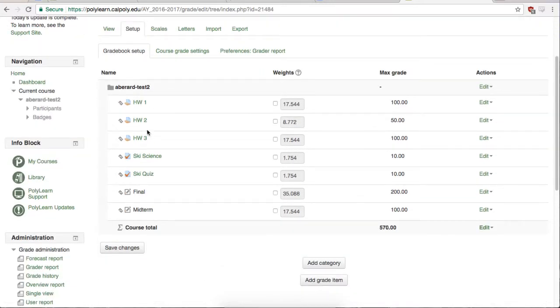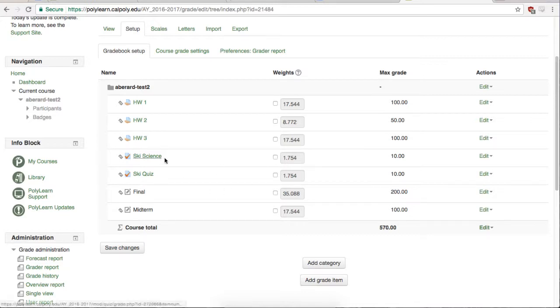With no categories or weighting set up, the total course grade for each student will be calculated by total points received over total points possible. This obviously doesn't work for me because my quizzes are out of 10 and the homeworks are out of 100. So each homework is worth 10 times a quiz which makes no sense.